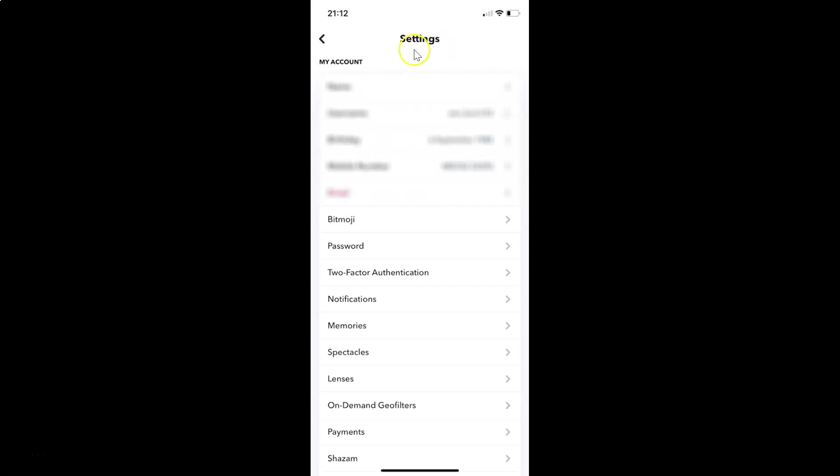You can see I have the settings screen opened. On this screen you have to scroll down to the account actions section. So let me go to that.